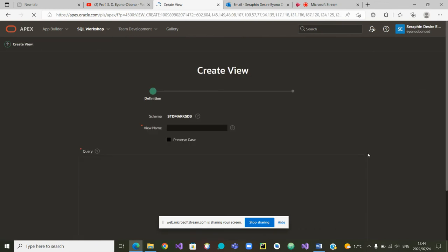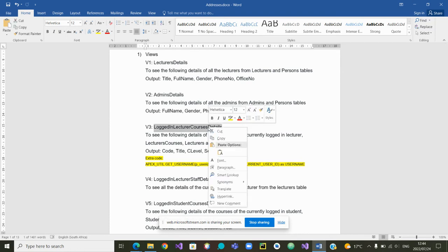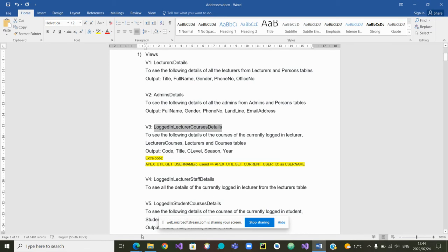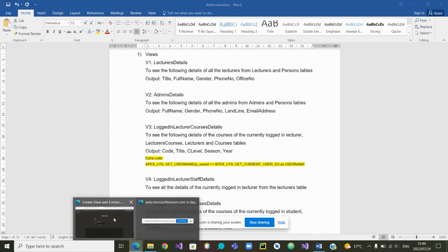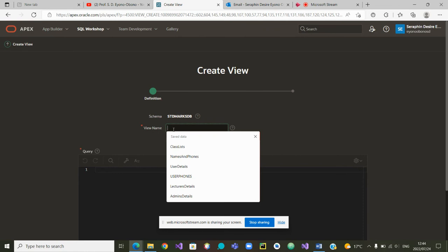Apex will ask us for the name of our view. The view is called logged in courses, lecturers courses detail. We copy it. And we can now go to Apex and simply paste it.